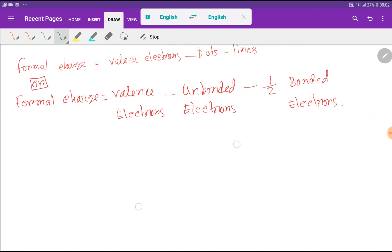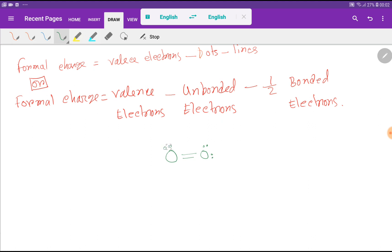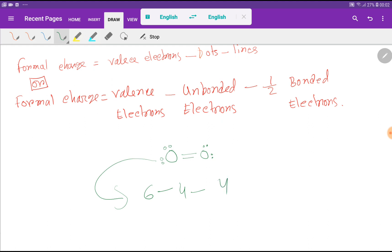Now we will use a second formula: formal charge equals valence electrons minus unbonded electrons minus bonded electrons divided by 2. For this oxygen: valence electrons = 6, minus unbonded electrons = 4, minus bonded electrons (2 + 2 = 4) divided by 2. That gives us 6 minus 4 minus 2, which equals 0.